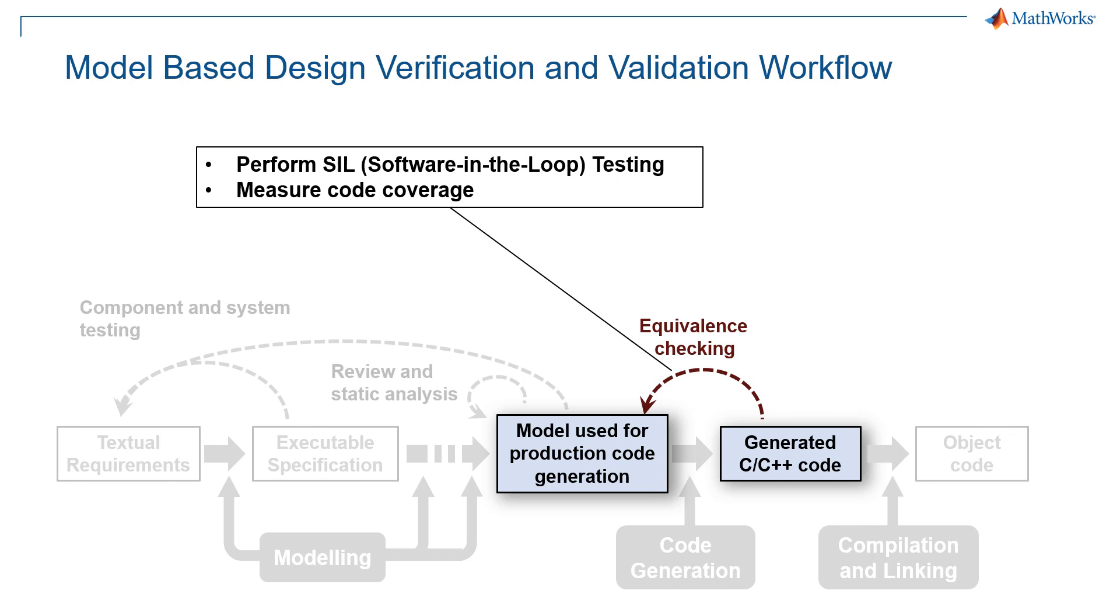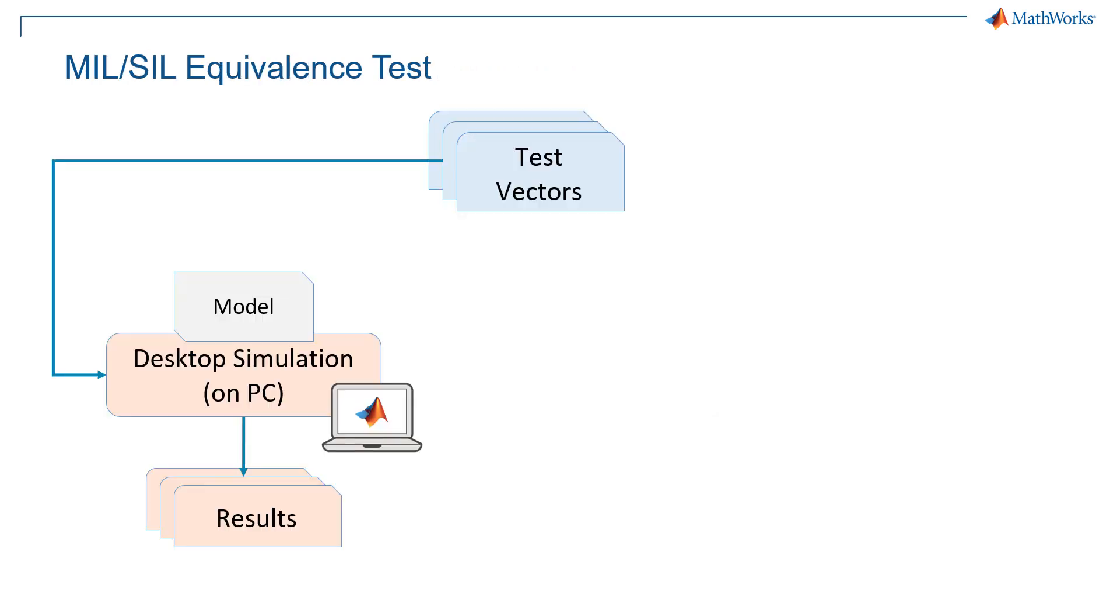In particular, with SIL testing, we can reuse all the tests already created for our desktop, and we can even measure code coverage.